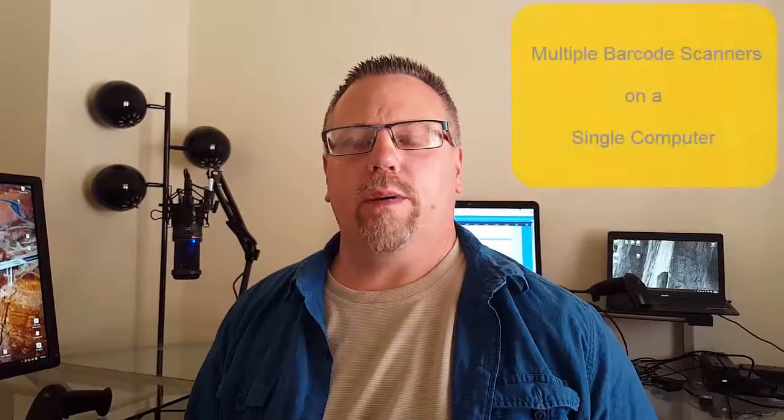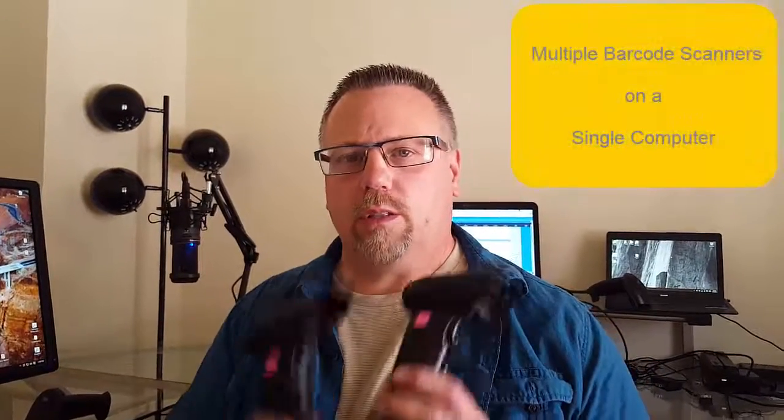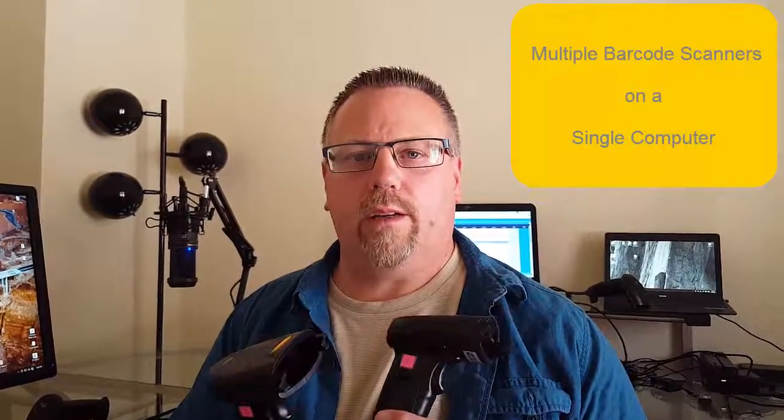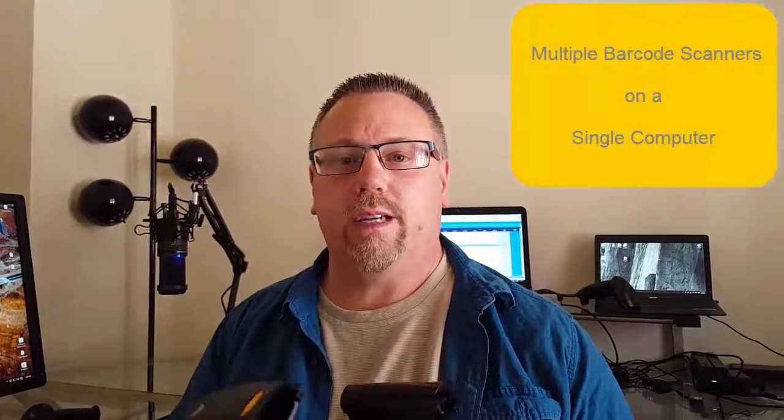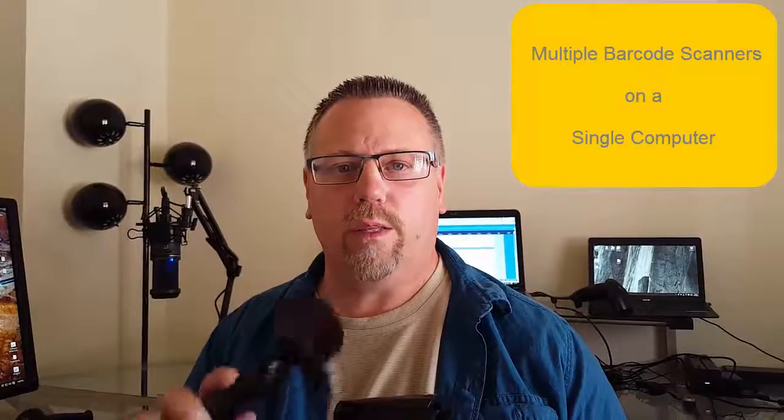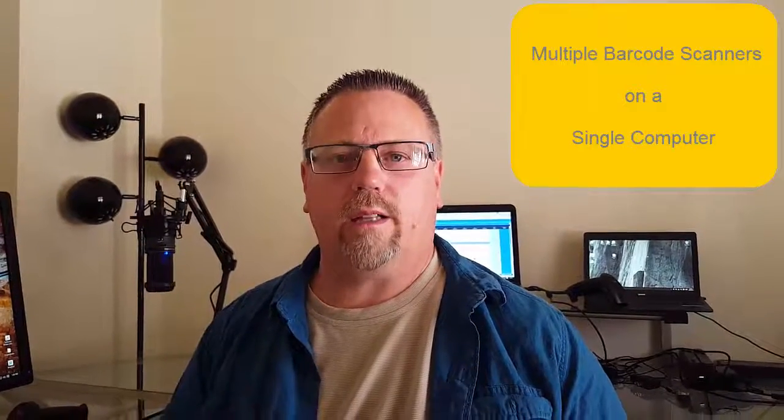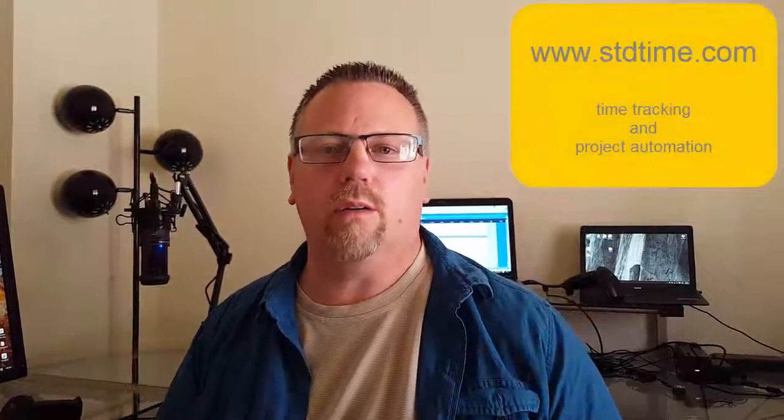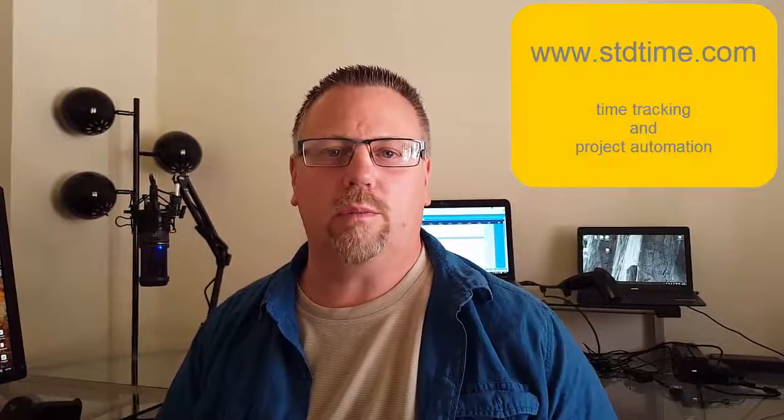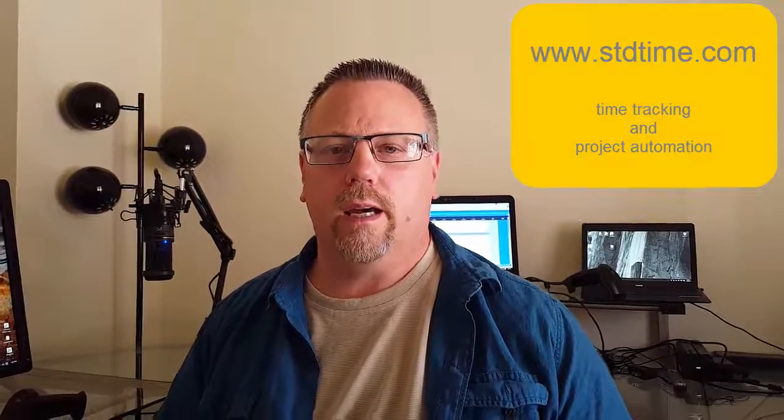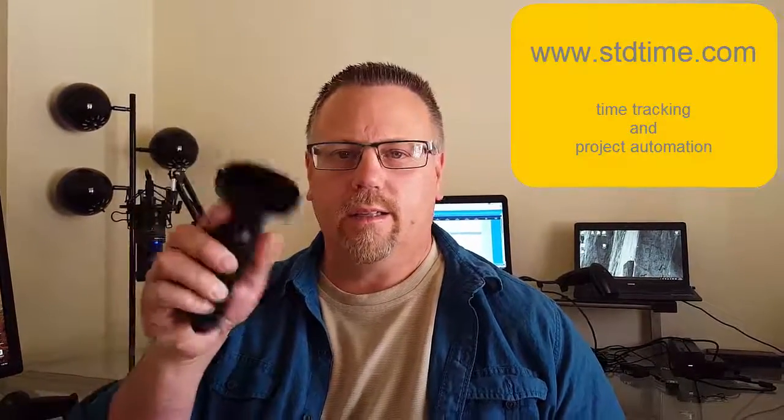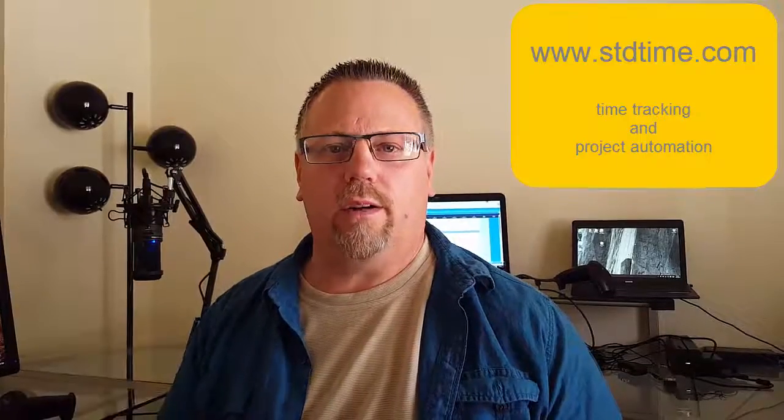This video is about using multiple barcode scanners to connect to a single PC and track time within Standard Time for manufacturing or other office purposes. It's not about how to connect a barcode scanner to a PC.